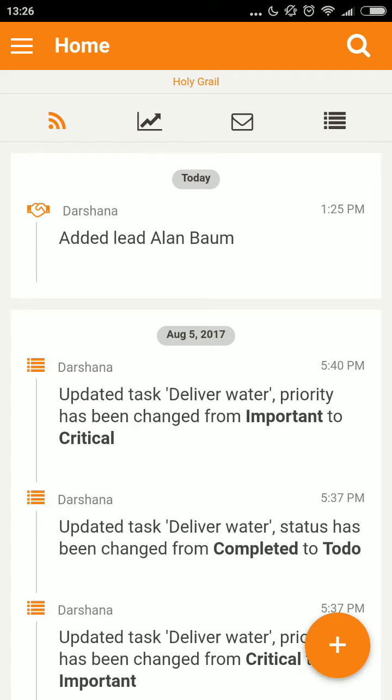In a similar manner, I can add an opportunity and an existing customer. In my next video, I shall continue with adding details to a lead.